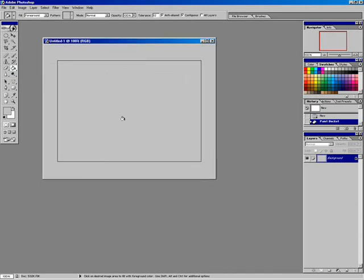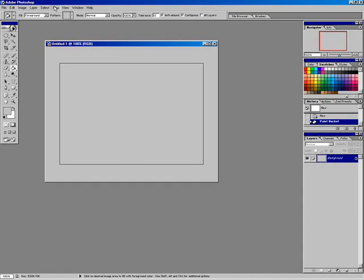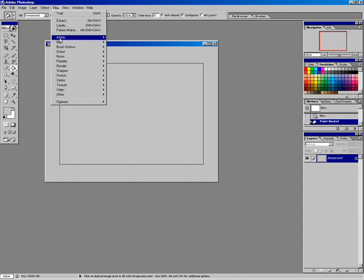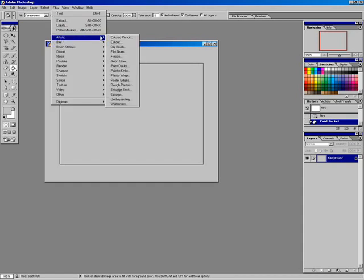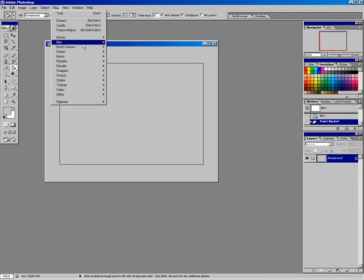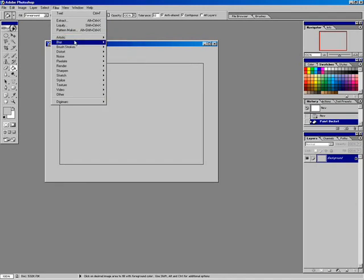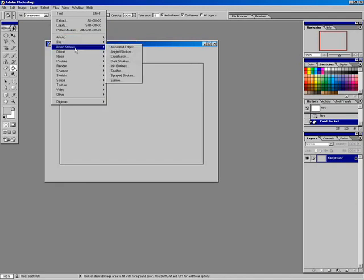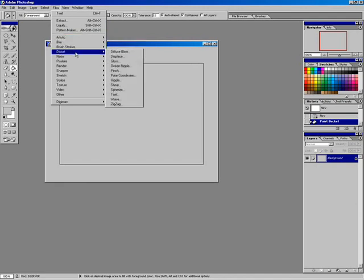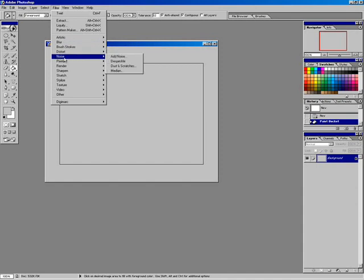From here, we need something that we can use to create that brushed metal look. So we're going to venture into the Filters menu. You can see that we have lots of different types of filters — artistic filters, lots of different things for blurring, creating brush strokes, distorting pixels. I'm going to go straight to Noise.